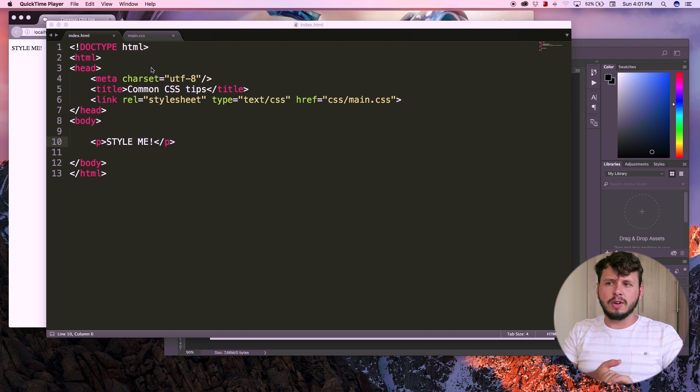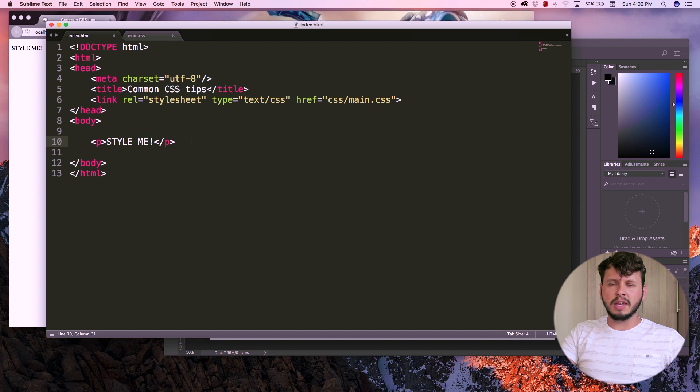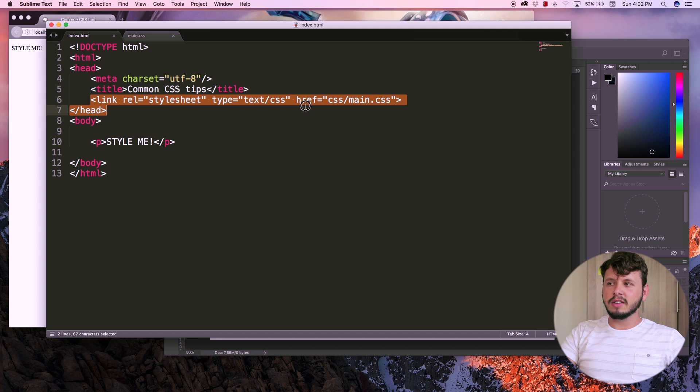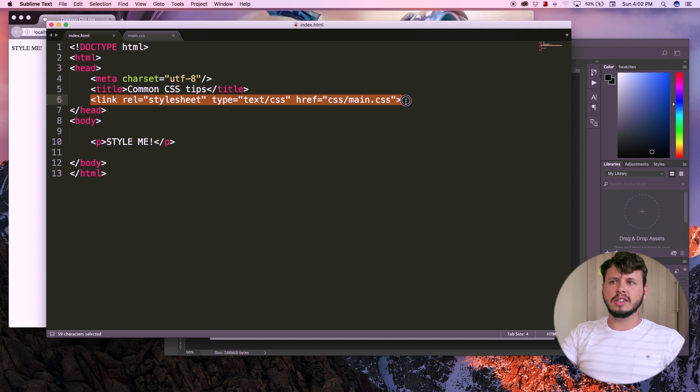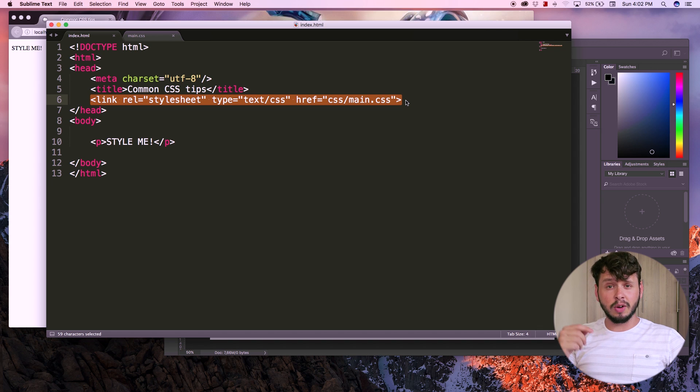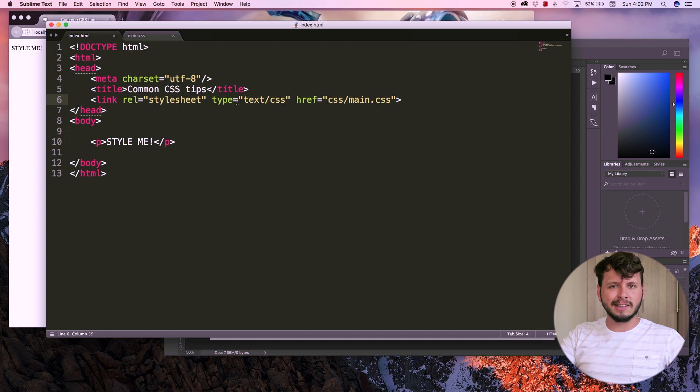So right now, if you take a look at my document, I have got a paragraph over here that says style me. I've ripped out all of the other code, except for this link to my external style sheet. So if you guys haven't watched the previous video on external style sheets, go back and watch that and you can learn how to link to an external style sheet.